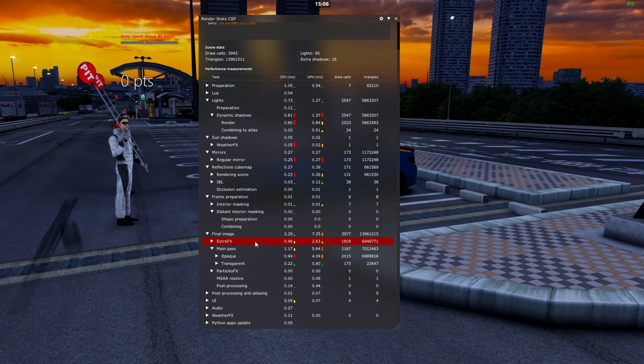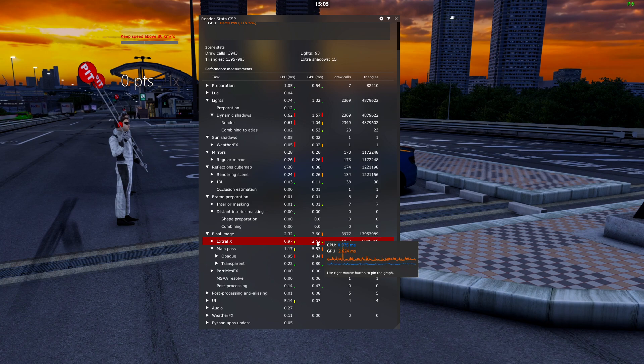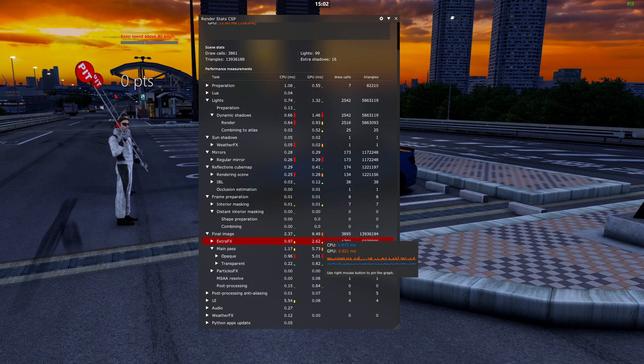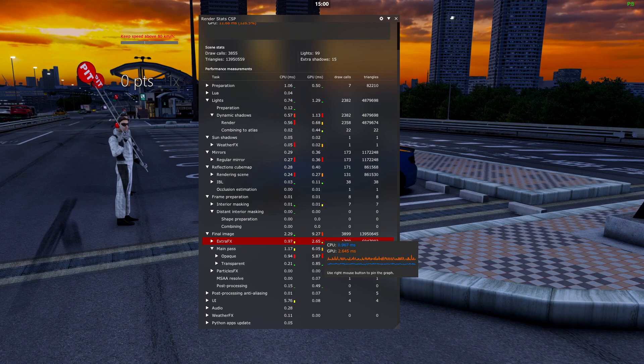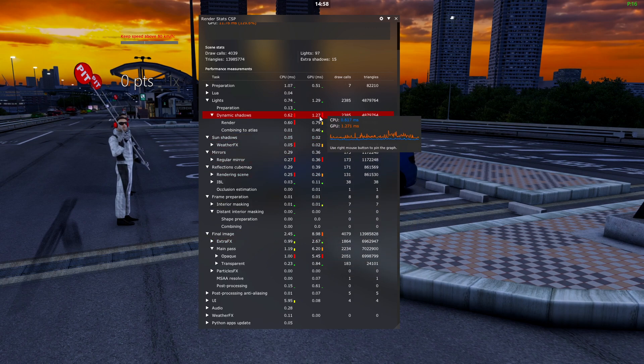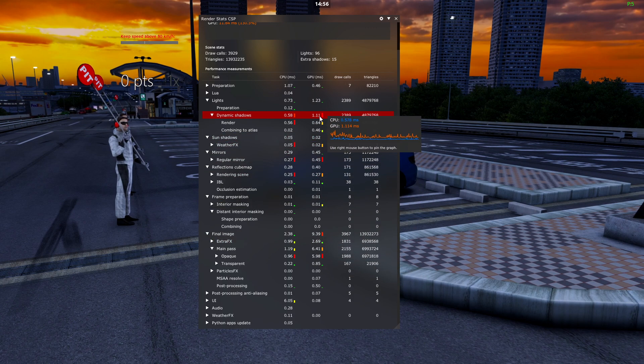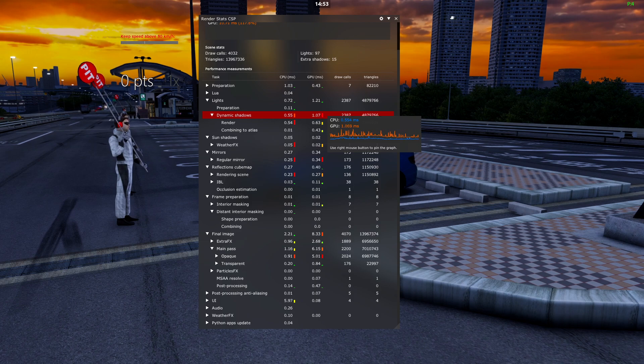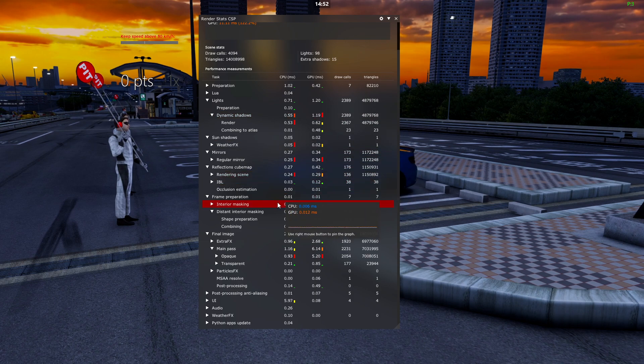On the bottom here is a bunch of settings that match the content manager settings. For example, extra effects - you can hover that and see 2.6 milliseconds GPU, 1 millisecond CPU. Dynamic shadows shows 1 millisecond GPU, 0.5 CPU.